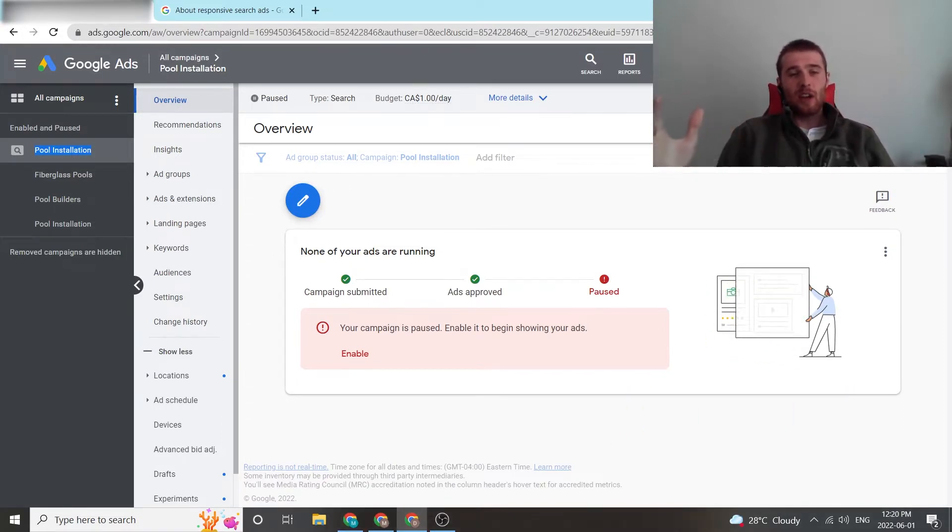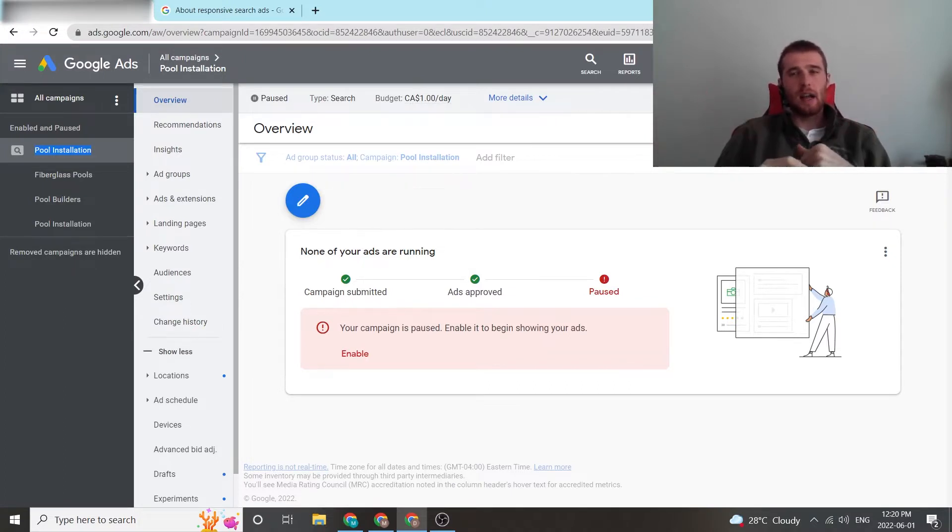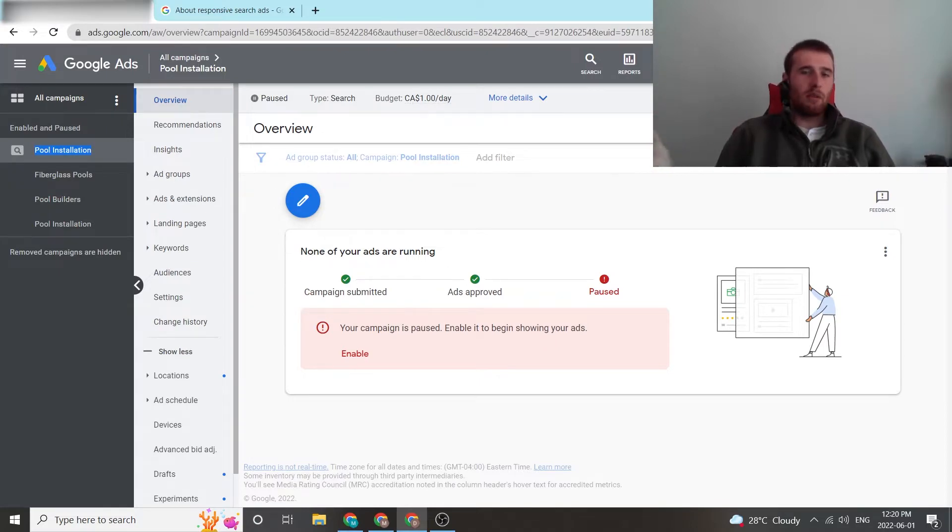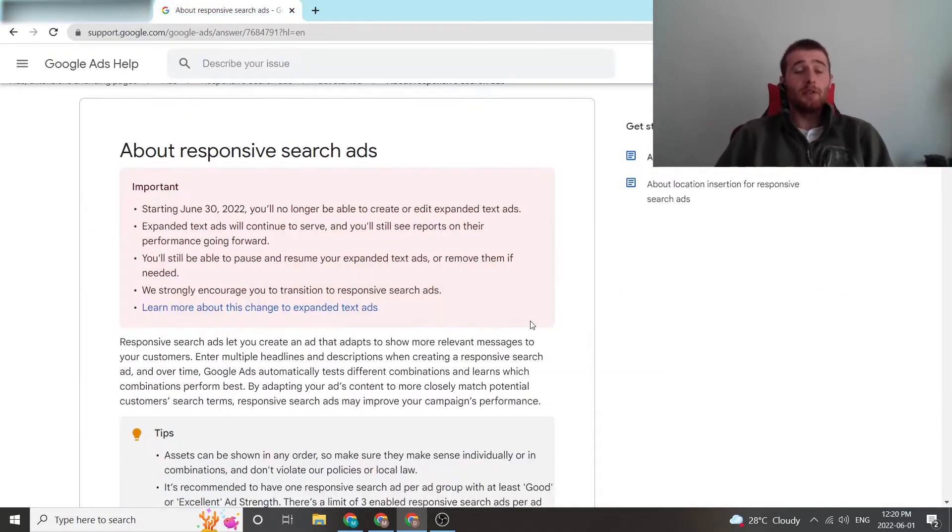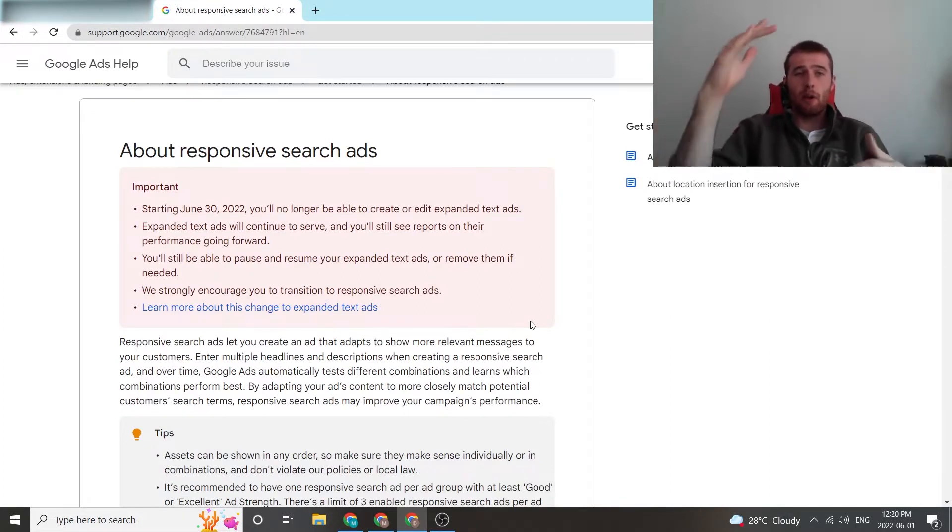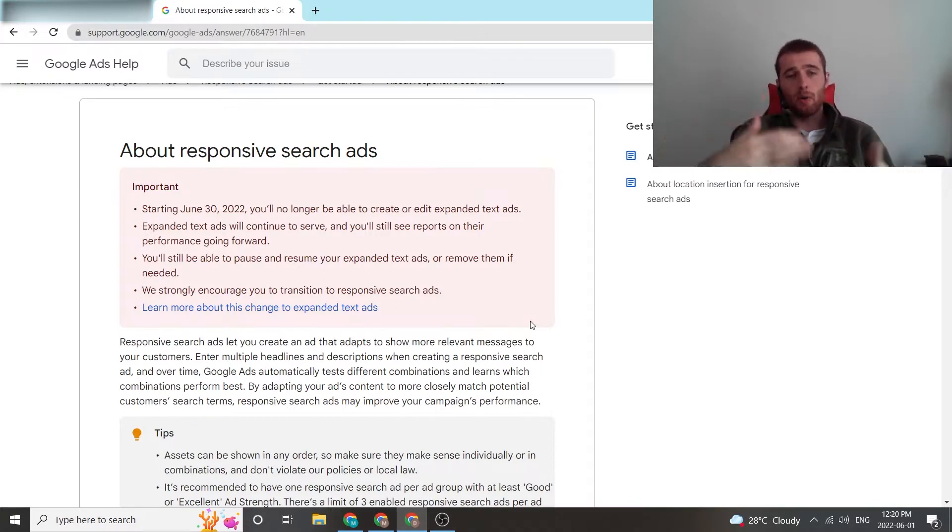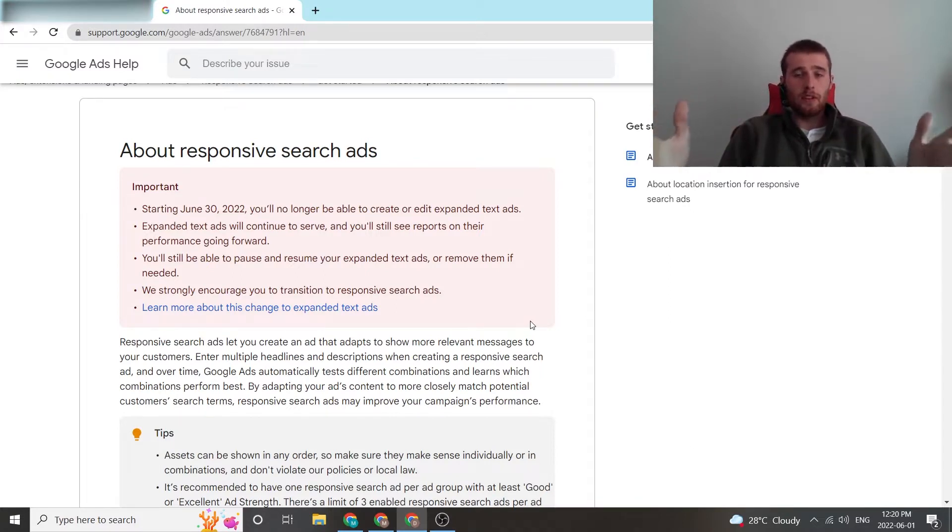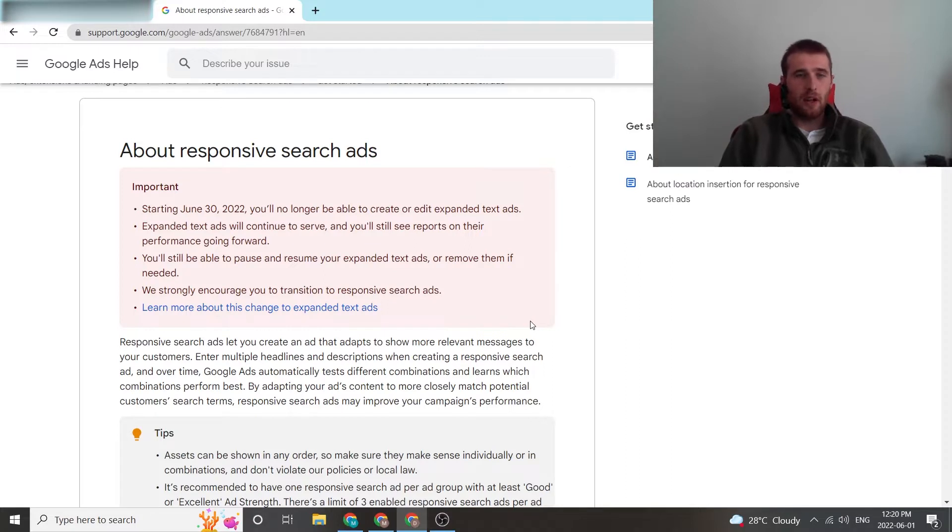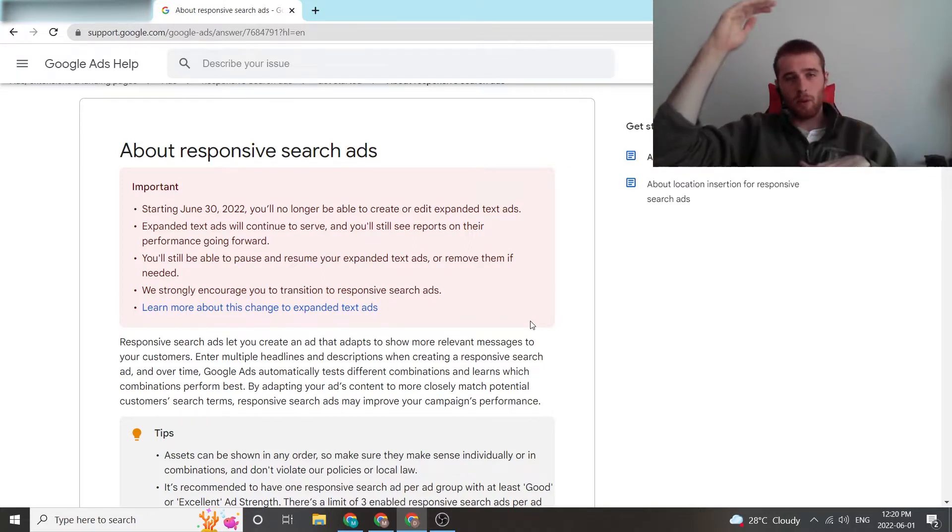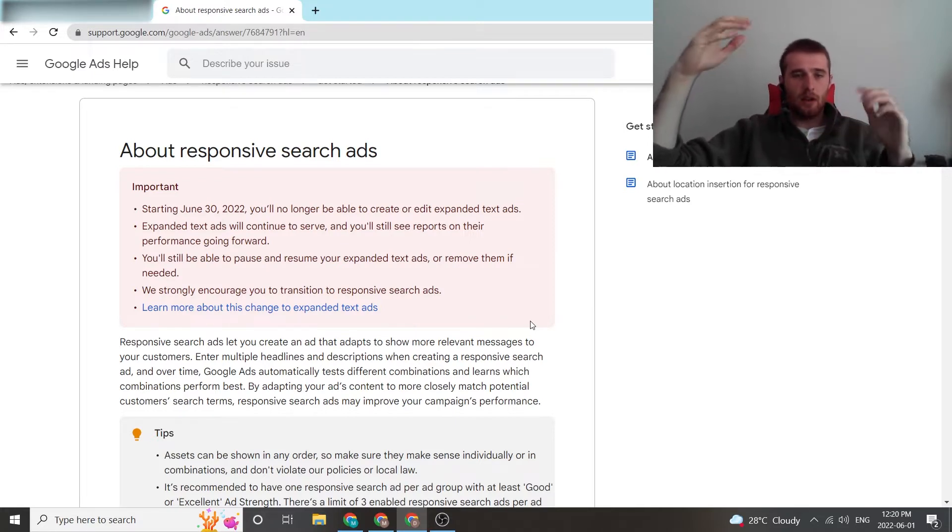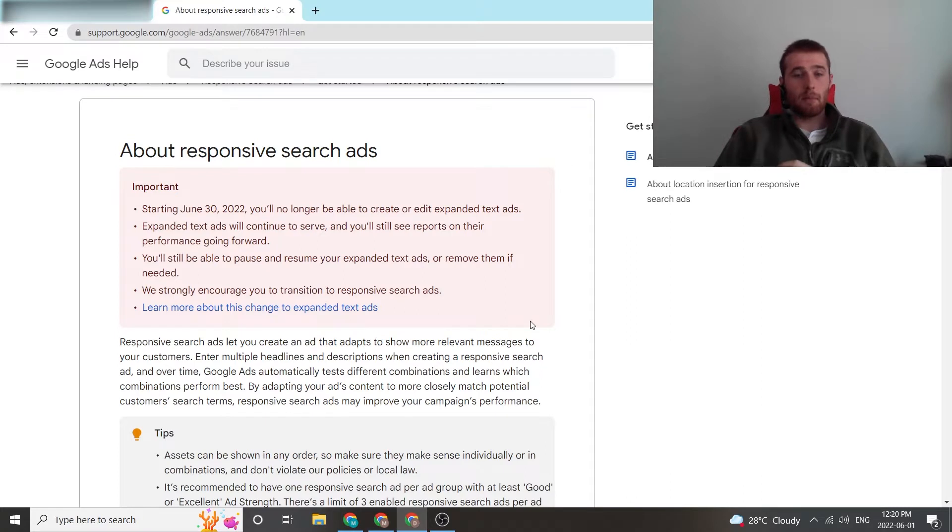Responsive search ads are essentially taking over Google ads. There's no more expanded text ads. These are the ads and the way of the future, so you might as well get used to using them. First off, what is a responsive search ad? Responsive search ads are ads that have a whole bunch of headlines and descriptions, and they rotate. Google then figures out the best combination for them and uses that ad for your customers with the highest click-through rate so you get the best results.